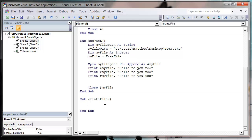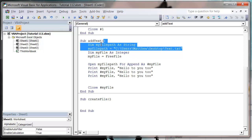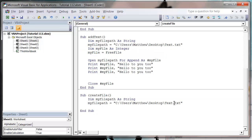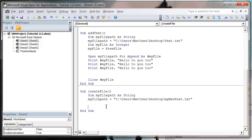So first of all we want to just again create our file path string, so copy and paste that, and I'm going to call this one my new text dot text.